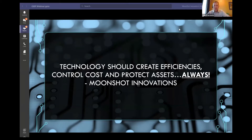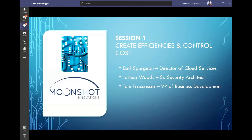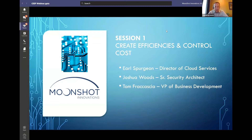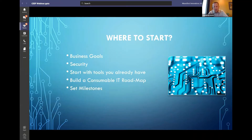The only thing I'll add before handing back over is that in our minds, it should always start with the business goals or goals of your organization, and we build technology around that. Technology should not drive the business decisions — those business goals should drive the technology you utilize so that you can properly configure it.